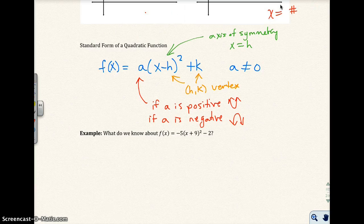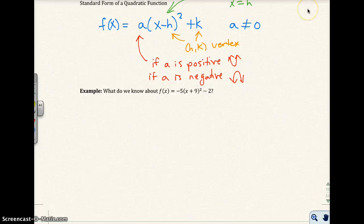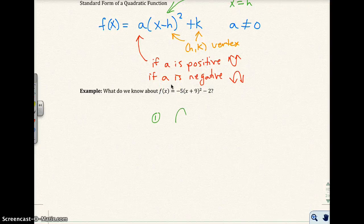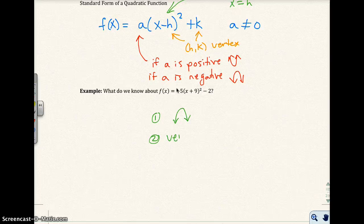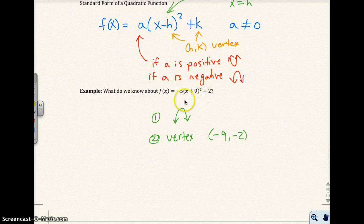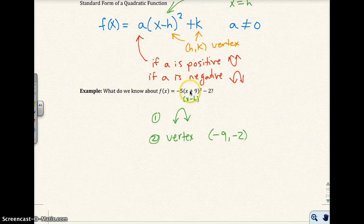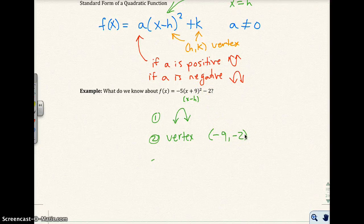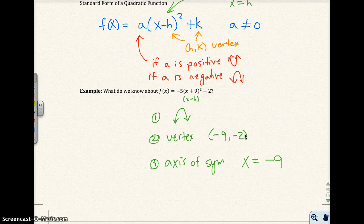For example, what do we know about this quadratic function? The a value tells me the parabola opens down, because it is negative. We know the vertex is going to be (−9, −2). I got negative 9 because the standard form has x minus h, and the value here must be −9 to give x + 9. The k value is −2. So the axis of symmetry would be x equals negative 9.